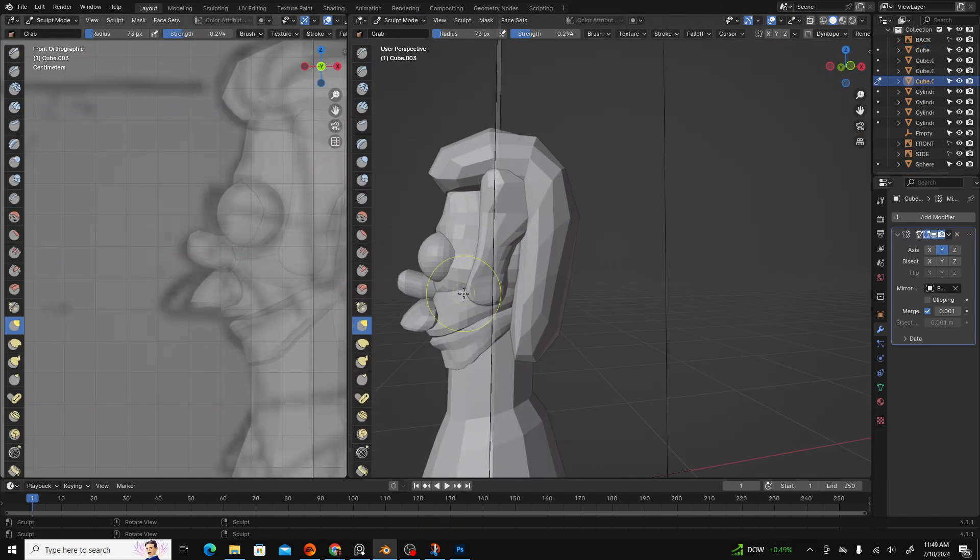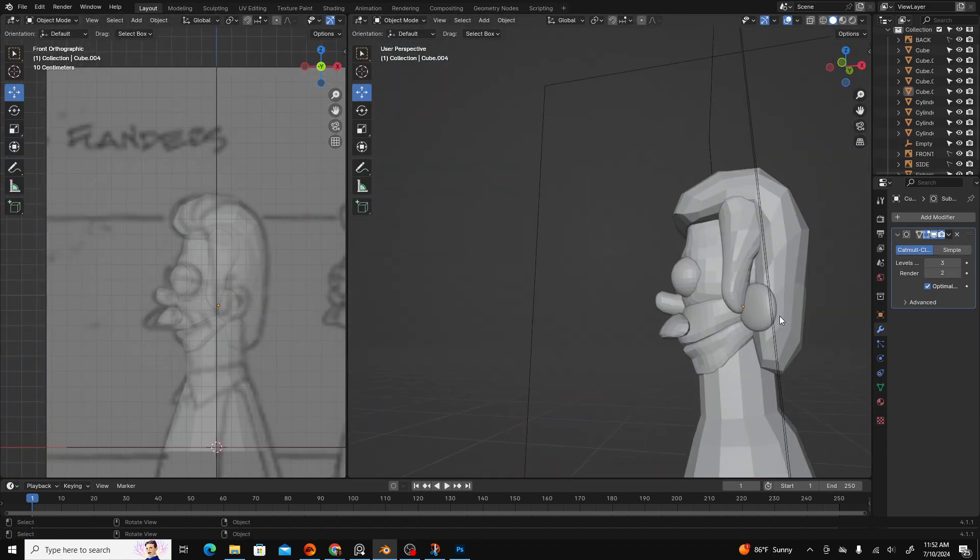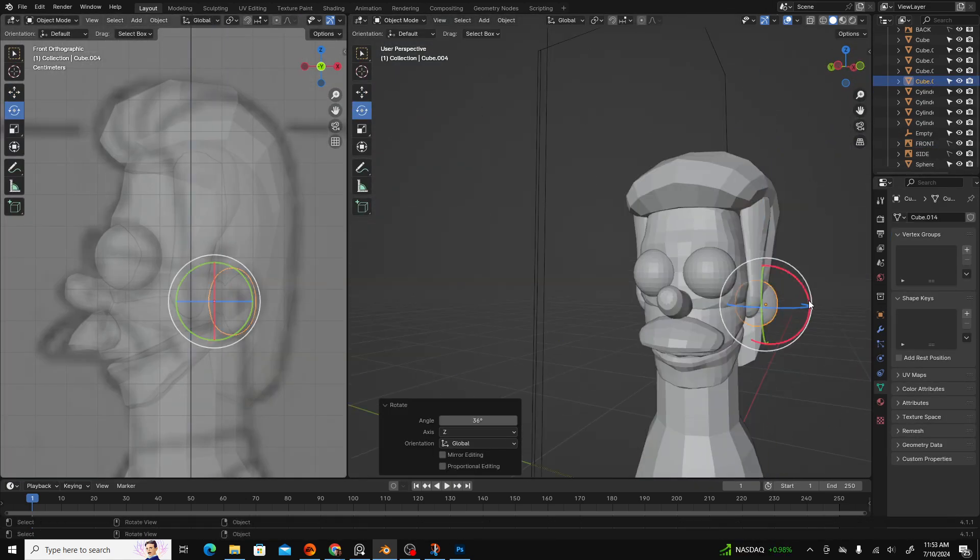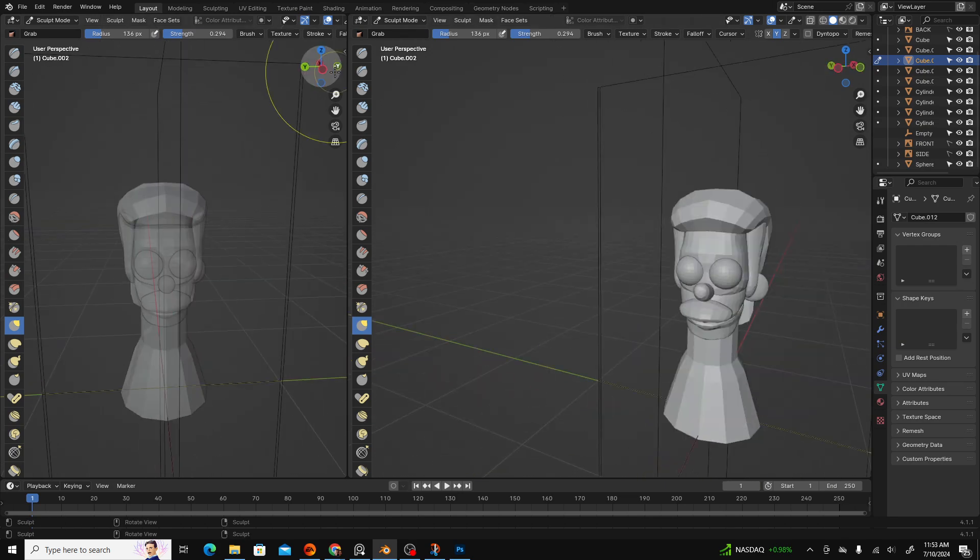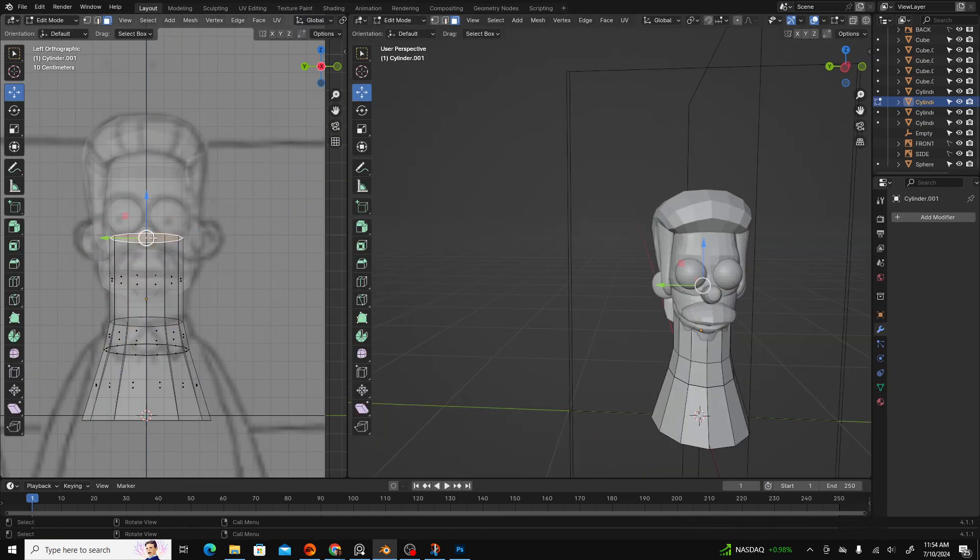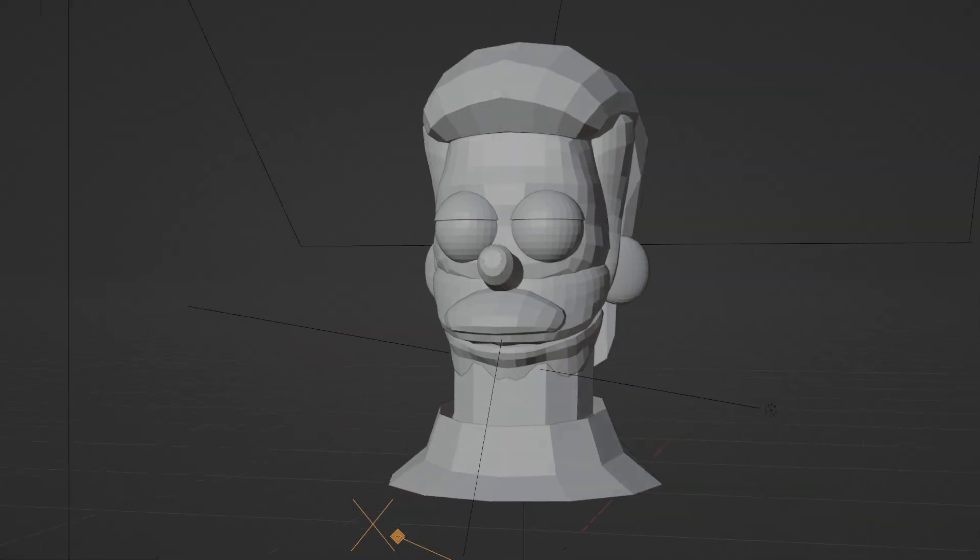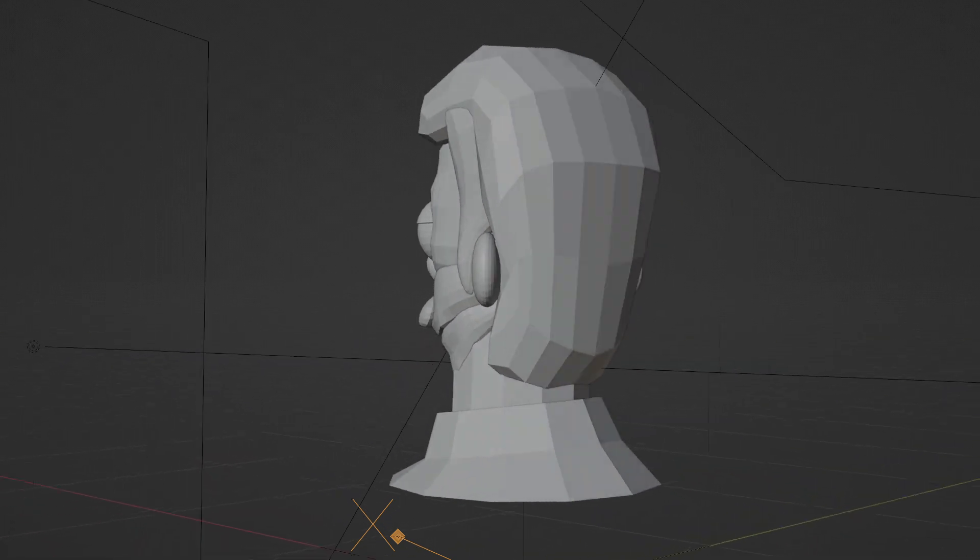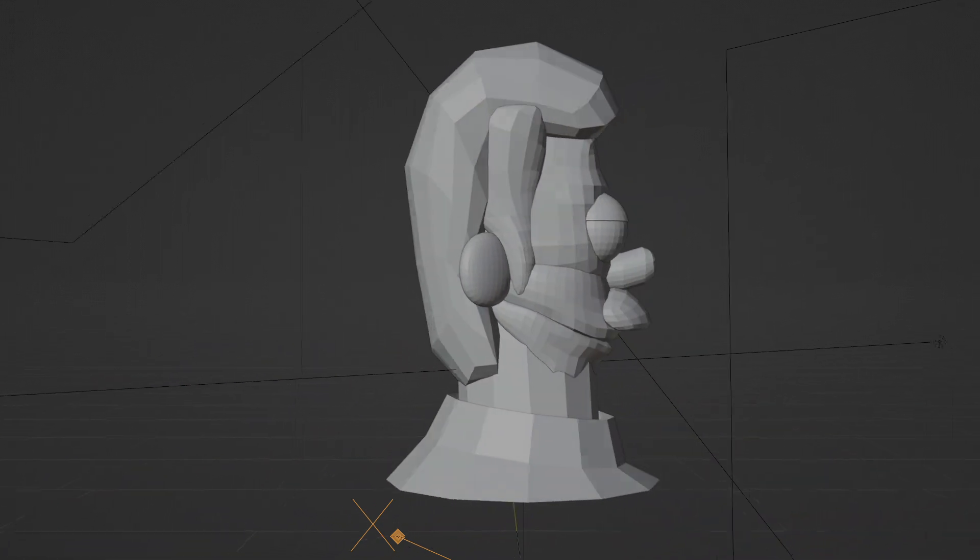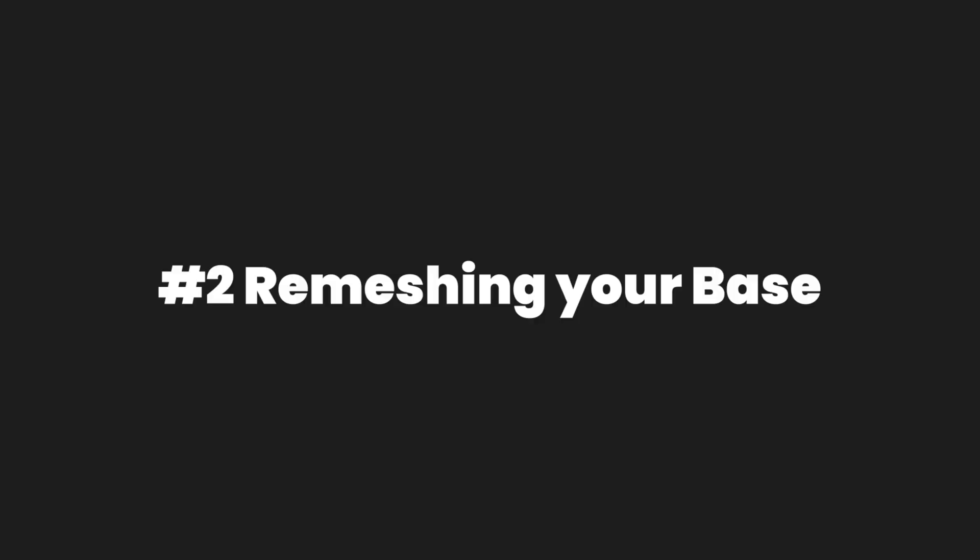As a note, creating a base mesh is arguably the most crucial step in sculpting. The sculpting tools are limited in their ability to move large masses of geometry. It takes practice to understand what to include in a base mesh, so experiment and learn how to improve your processes through each sculpt.